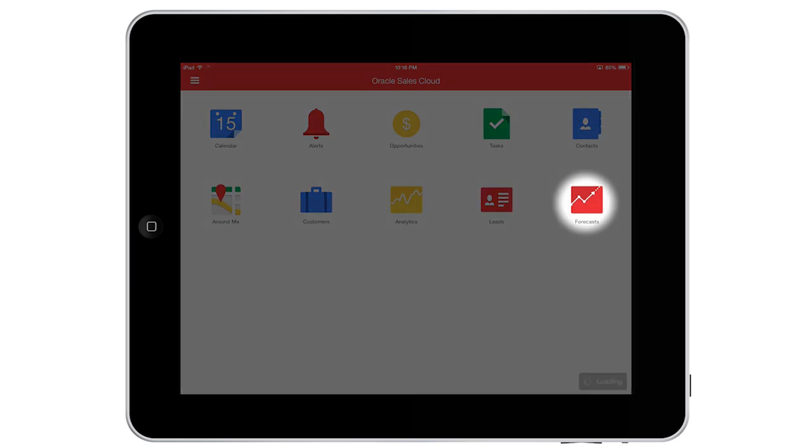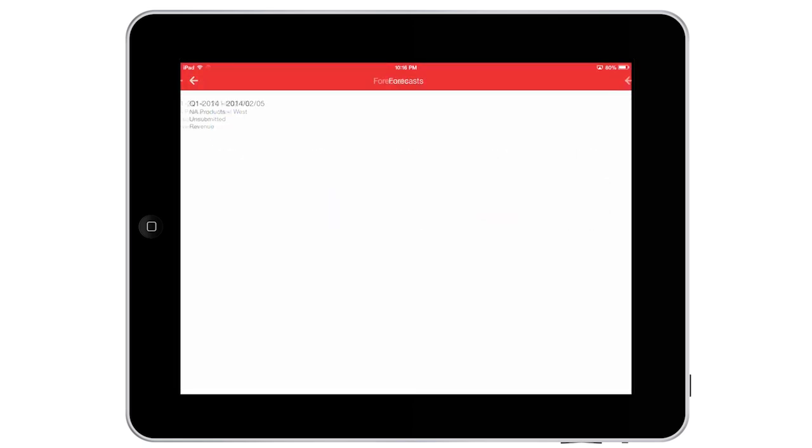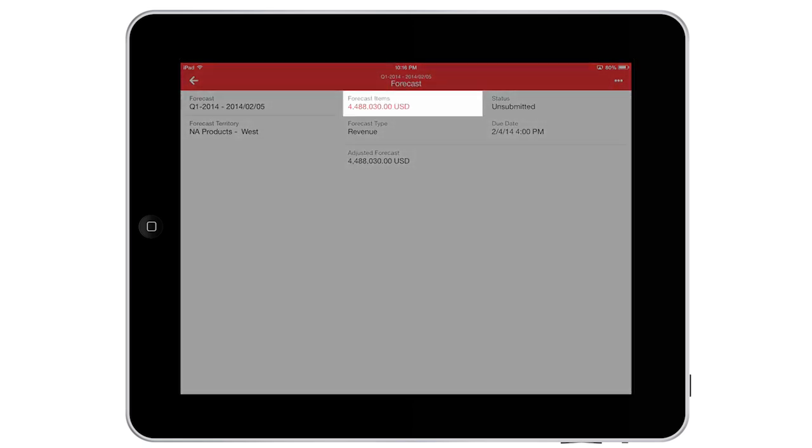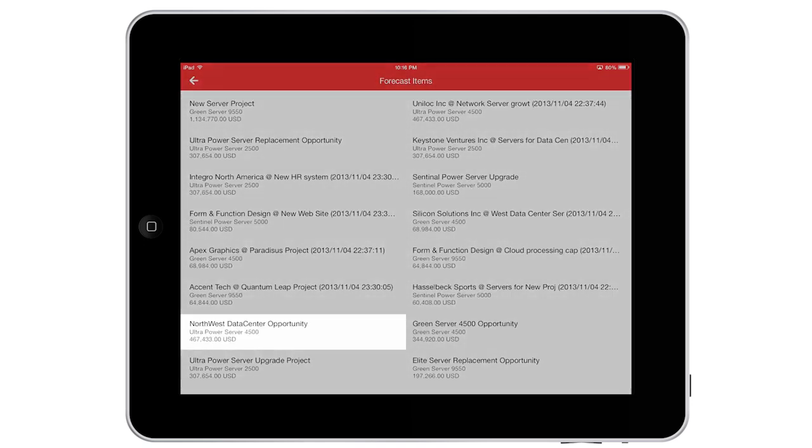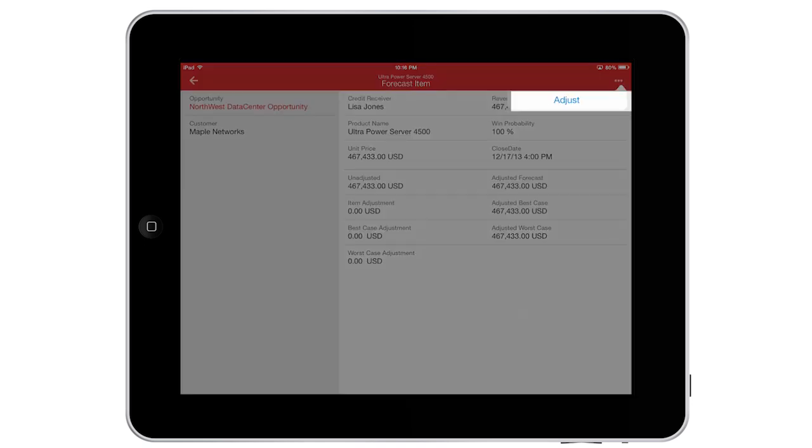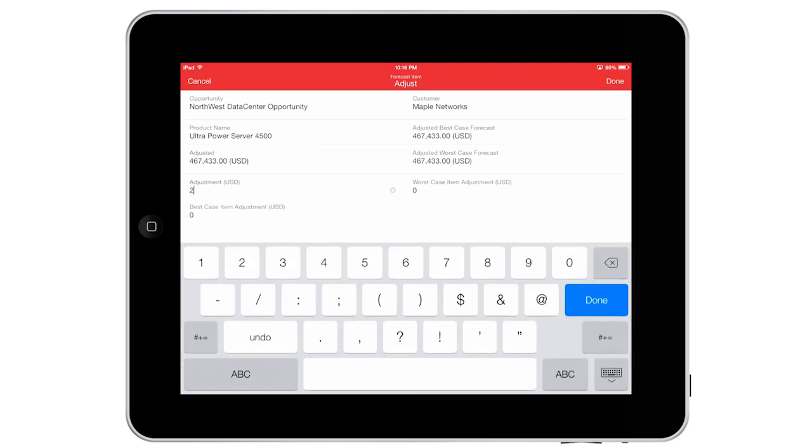With access to the progress on all of our deals, I expect to exceed our numbers this quarter. I can adjust relevant forecast items to reflect any changes to give us a more accurate overall forecast.